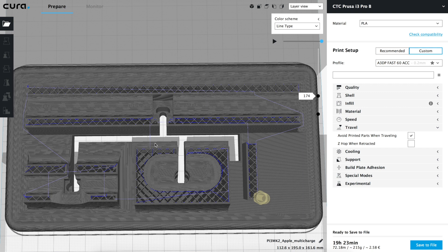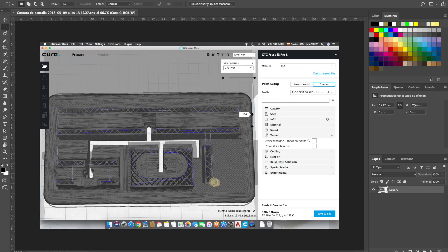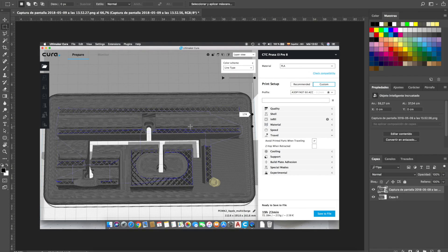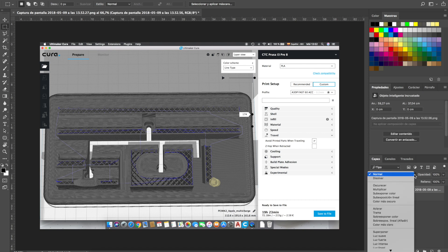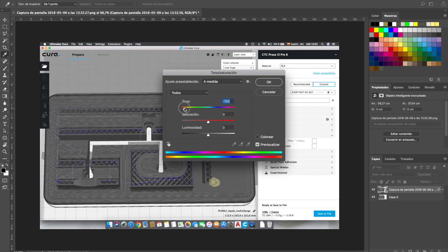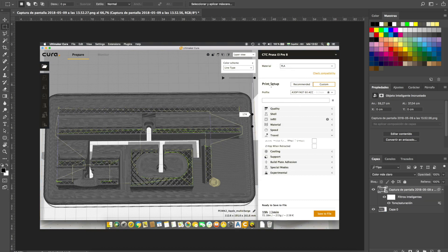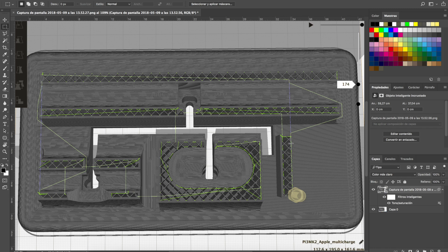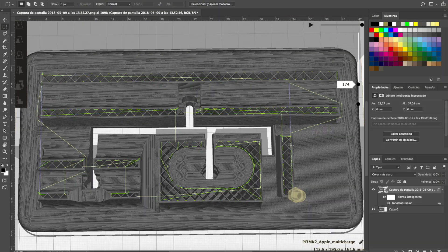To see the difference with the 'avoid printed parts when traveling' option, we will make a screen capture with it disabled, then activate the option, press prepare, and make another screen capture. We'll open one image in Adobe Photoshop and drag and drop the other into the same file. We select the top layer — the one with the option activated — and choose 'lightest color'. Then pressing Ctrl+U on Windows or Command+U on macOS, we move the tone slider all the way to the left so those lines turn green. Comparing both patterns: in blue with the option disabled, when the nozzle finishes the supports in the bottom right corner it moves to the top piece passing through the piece in the middle, which could cause leaking plastic to stick there and reduce print quality. With the option activated, the nozzle slightly changes direction to the right, avoiding the piece in the middle.